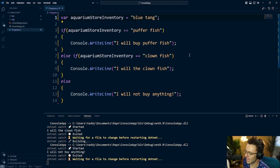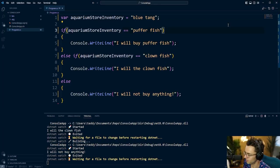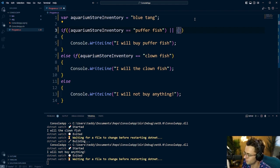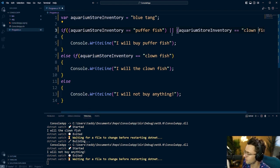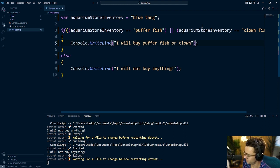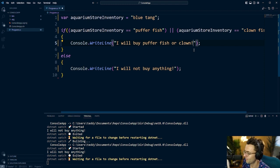We could refactor this and make it a little more condensed. What we can do is use our logical operator — the double pipe — to check if the aquarium store inventory is equal to puffer fish or clownfish in a single if statement. So I put the double pipe and add 'aquarium store inventory equals clownfish.' Since we're already checking both with or, we can get rid of that else-if block and just say 'I will buy the puffer fish or the clownfish.' That removes the need for the extra else-if.